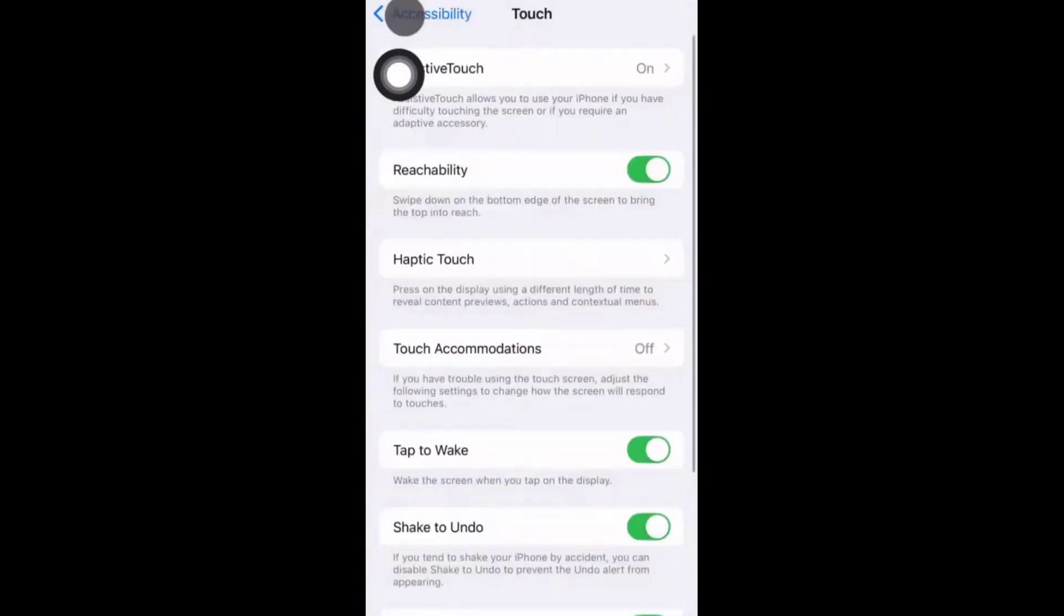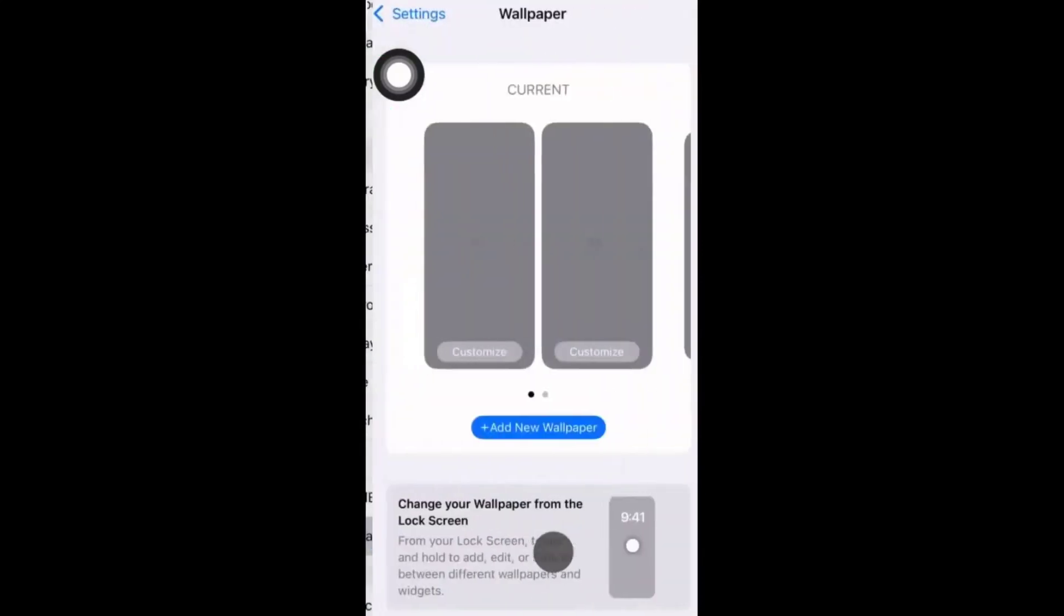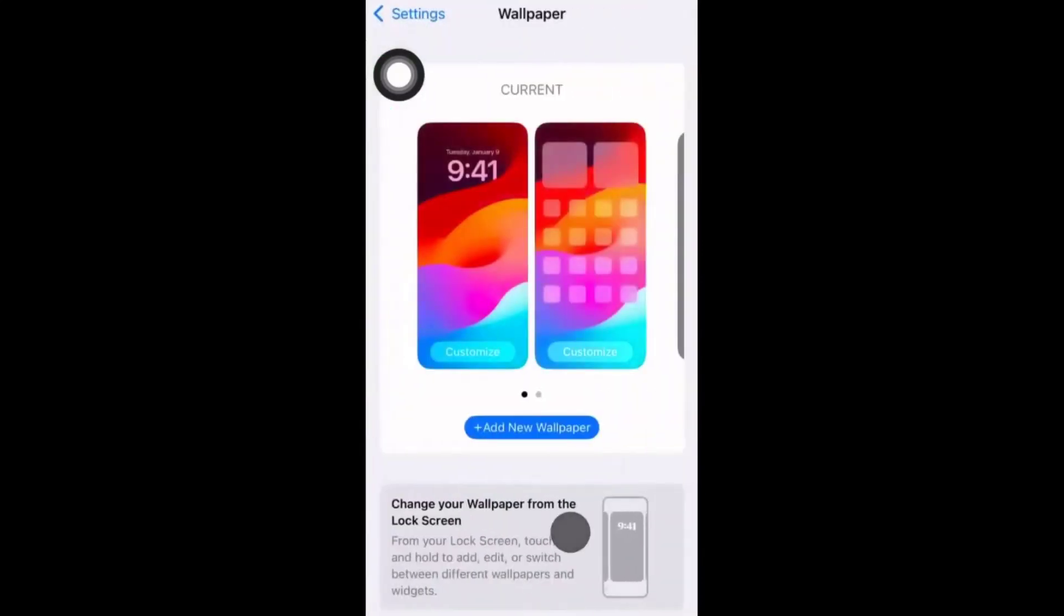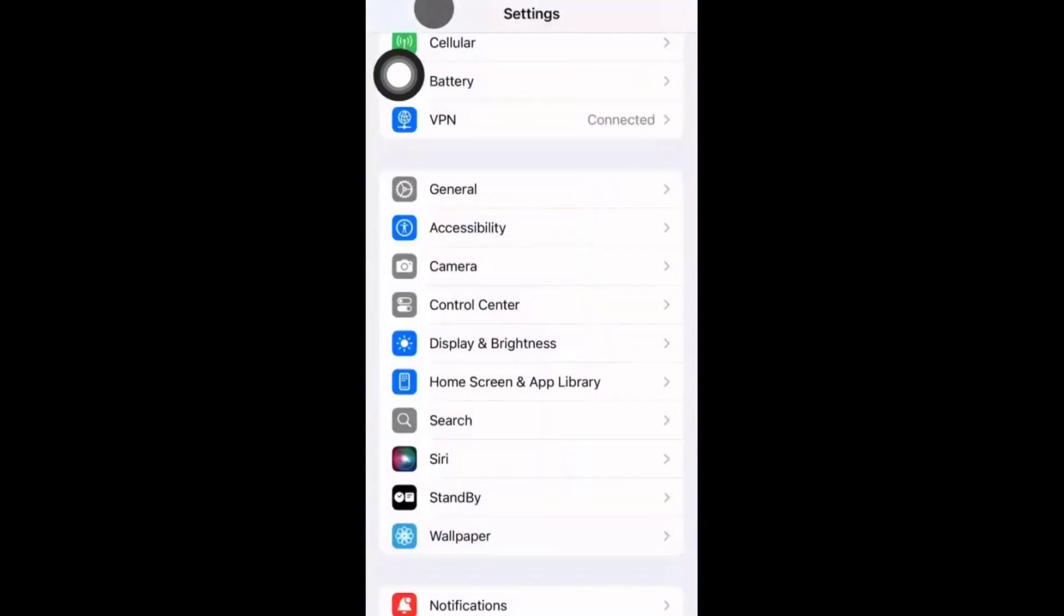I'm going back and click on accessibility settings. Again, I'm clicking on wallpaper. See, my touches are visible. Going back to settings again.